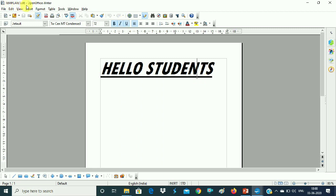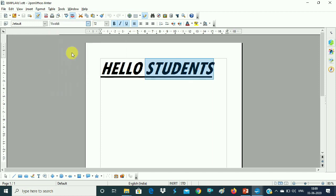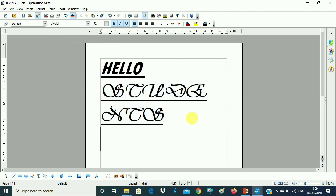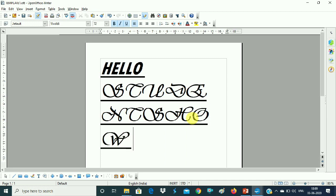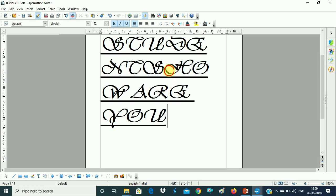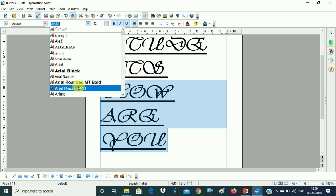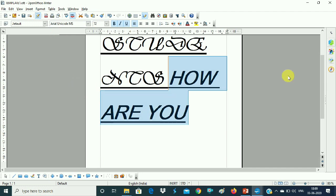Template 1.ott — this is the template name. Here we will write 'Hello Students'. If we want to change the font, size, bold, italic, underline effects, or add something, then we can change the font. If we want to write something here — like 'How are you' — we can add new content to the template.